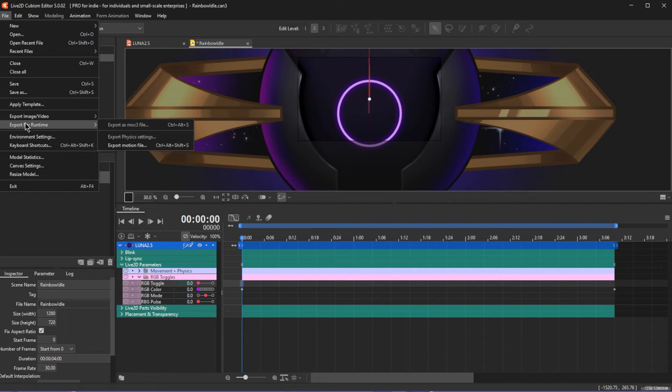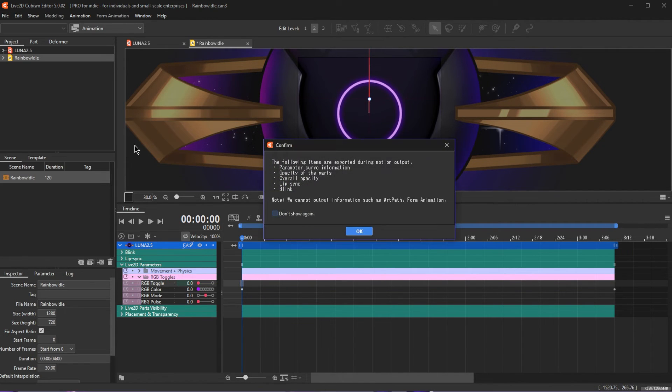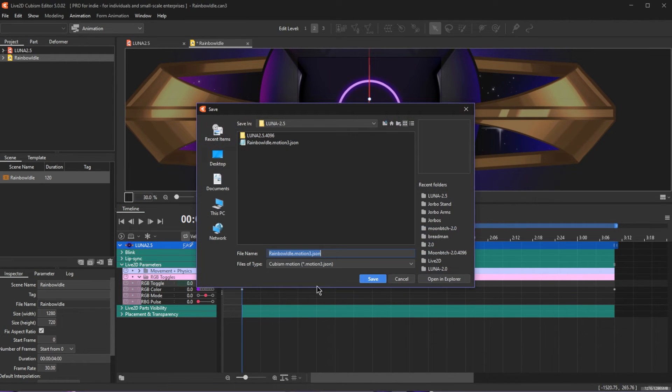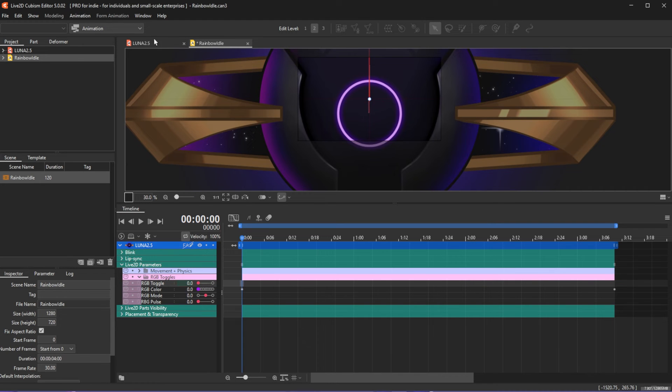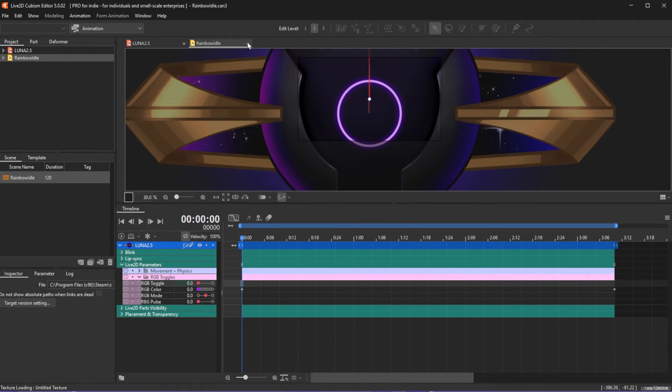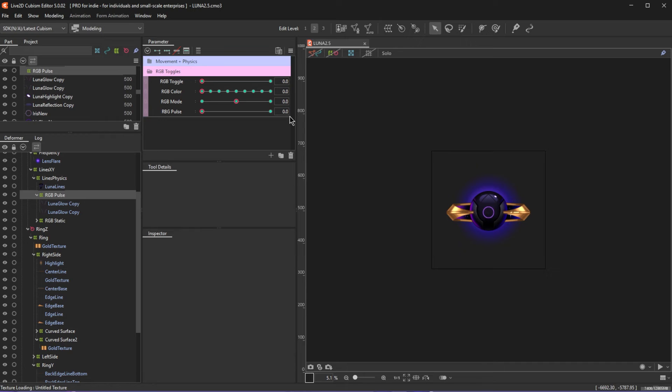Now go to File, Export for Runtime, Export Motion File. The default here should all be fine and save it to the same folder as your model. Also, save the animation file itself in case you want to make changes to this in the future. And that's it for Live2D, let's head to VTube studio and set this all up.